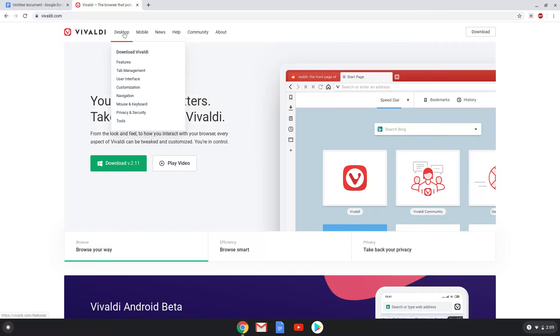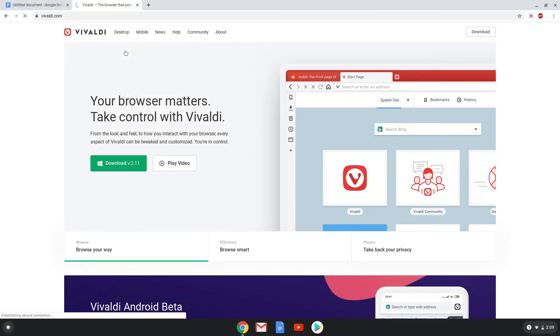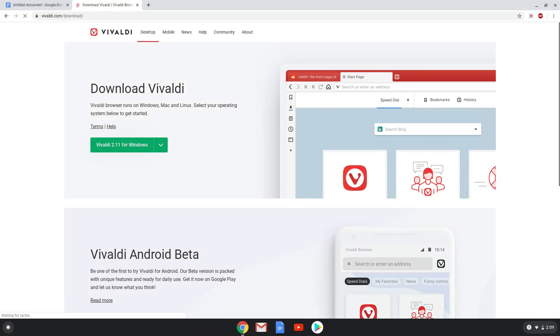Go to desktop and click on download Vivaldi. Choose the deb package and download it.